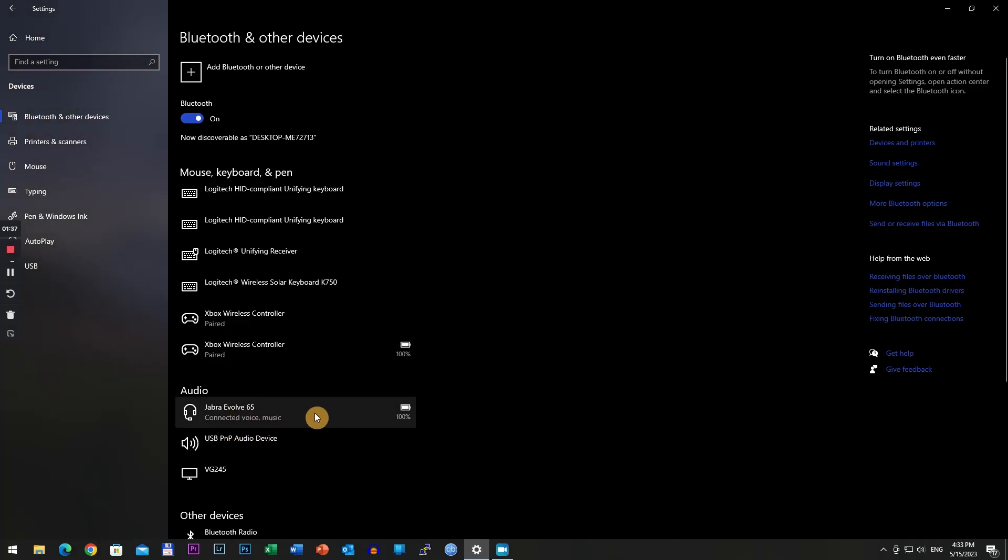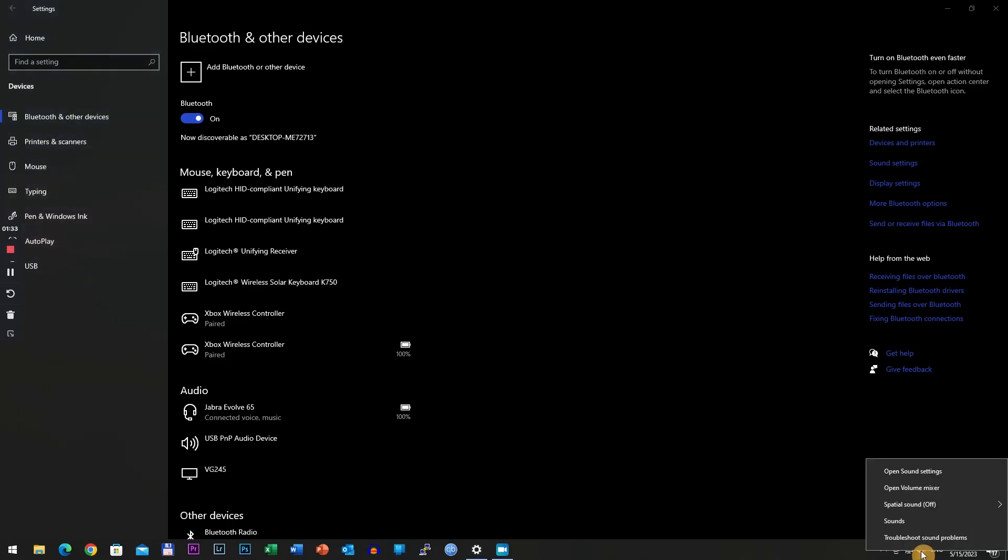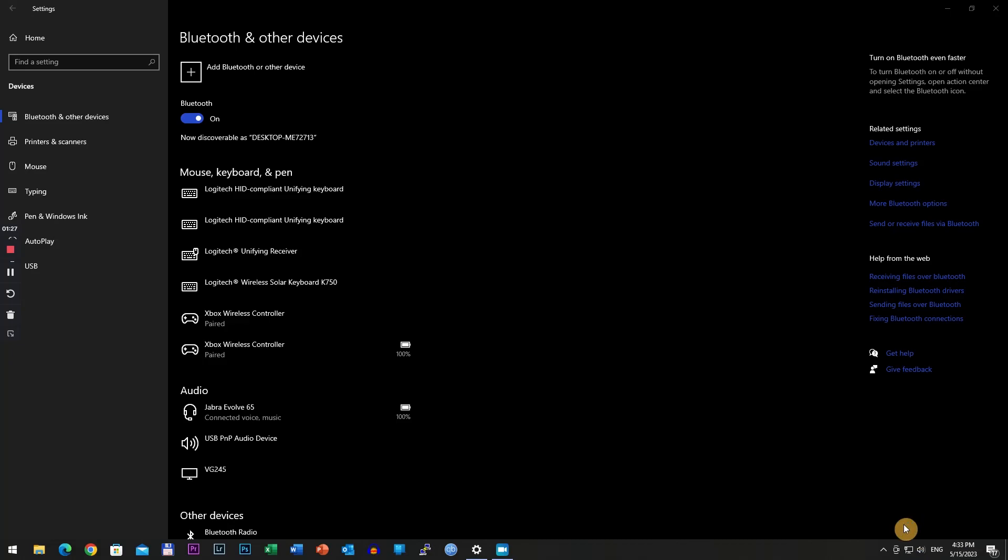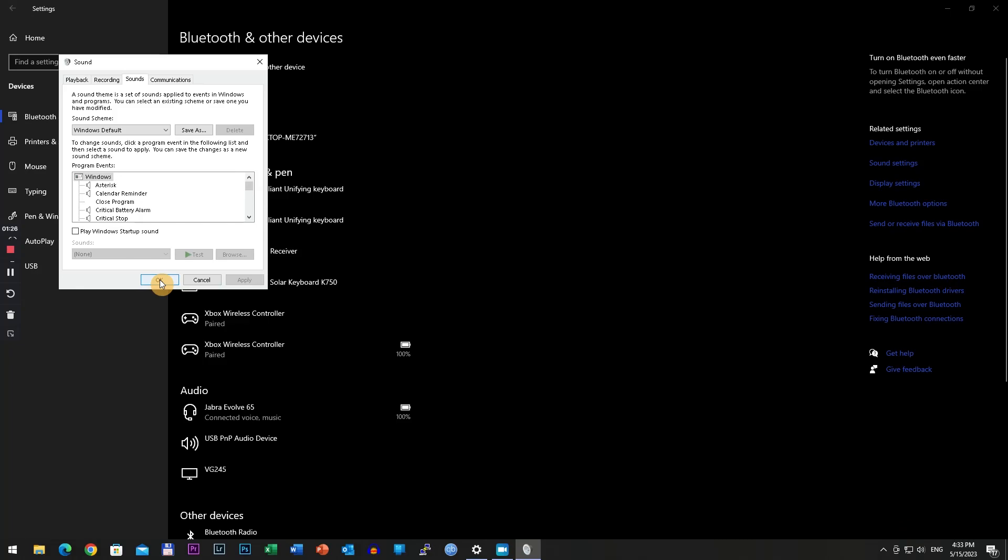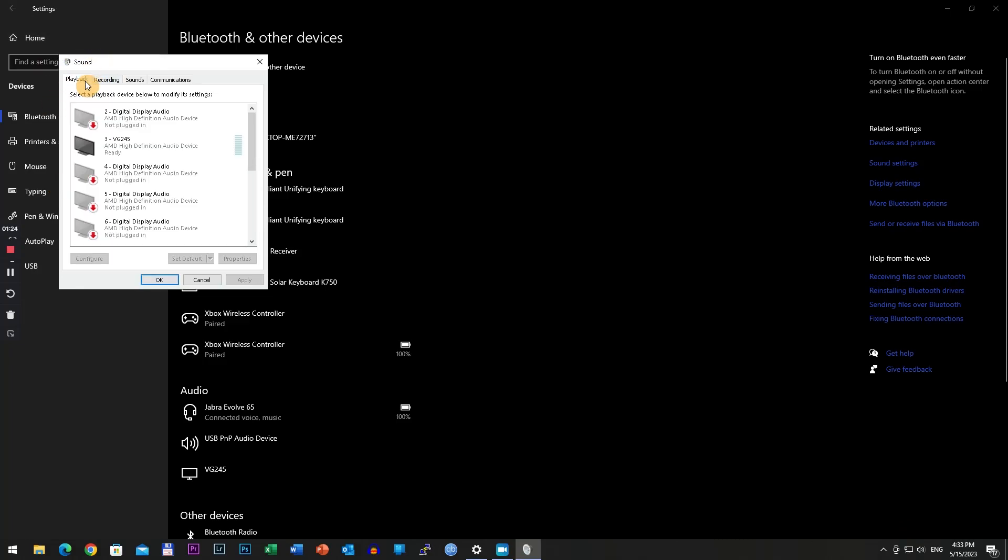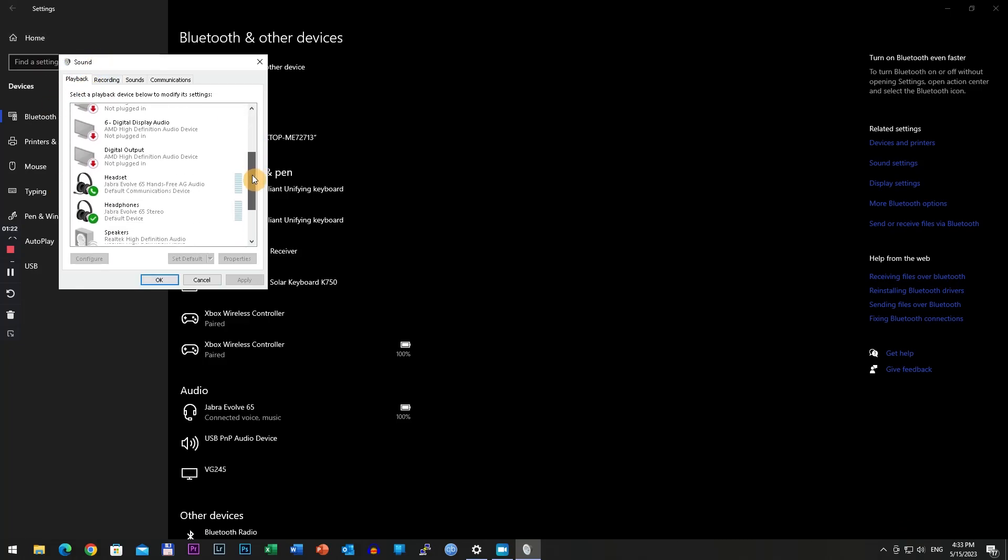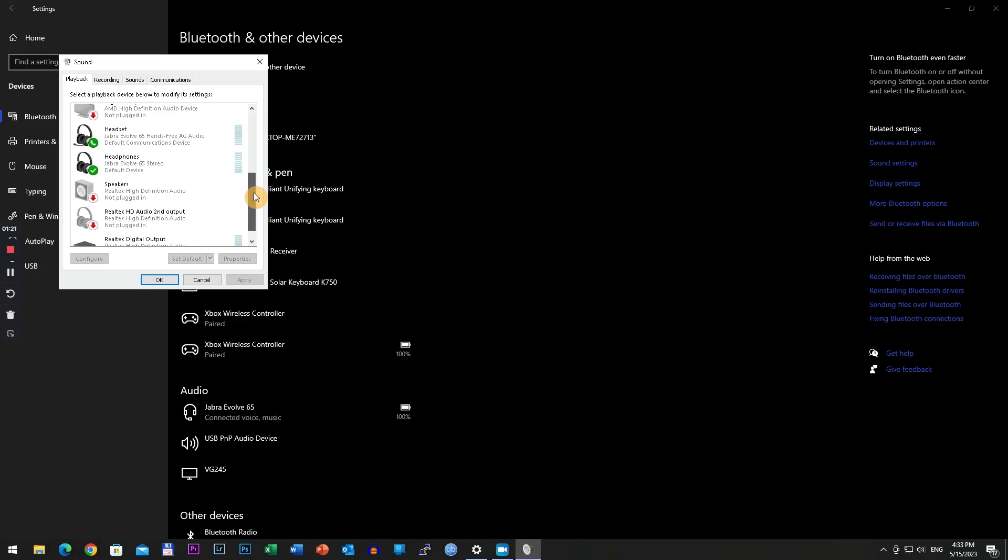You see it here. Then go to sound settings, right click on the sound settings, click on sounds, and go to playback. Here you will find the headset as you can see it here.